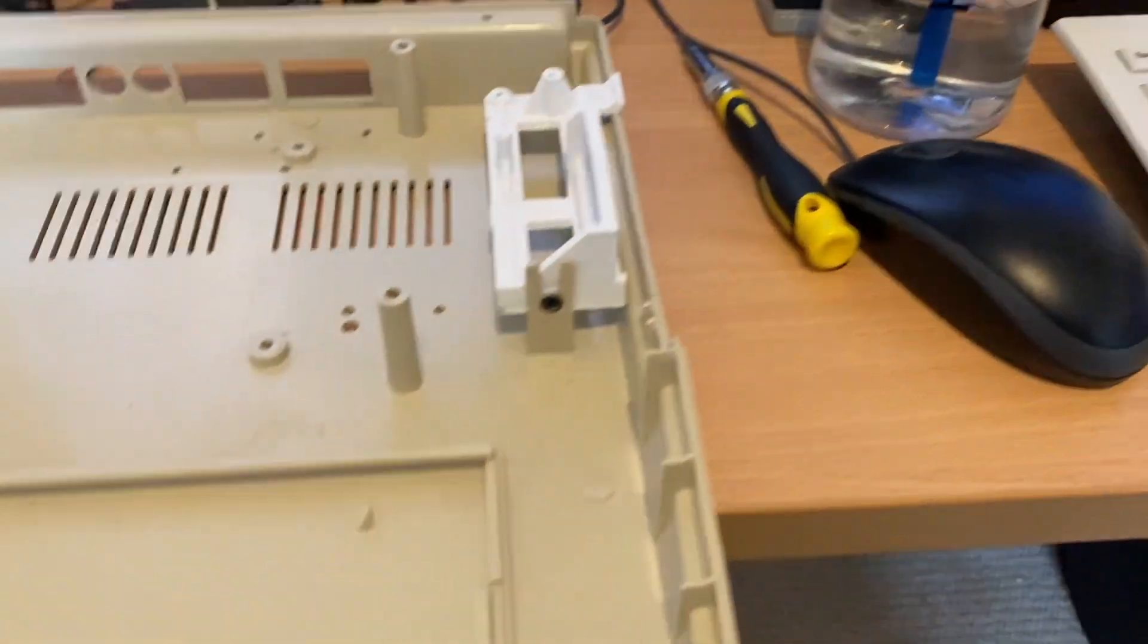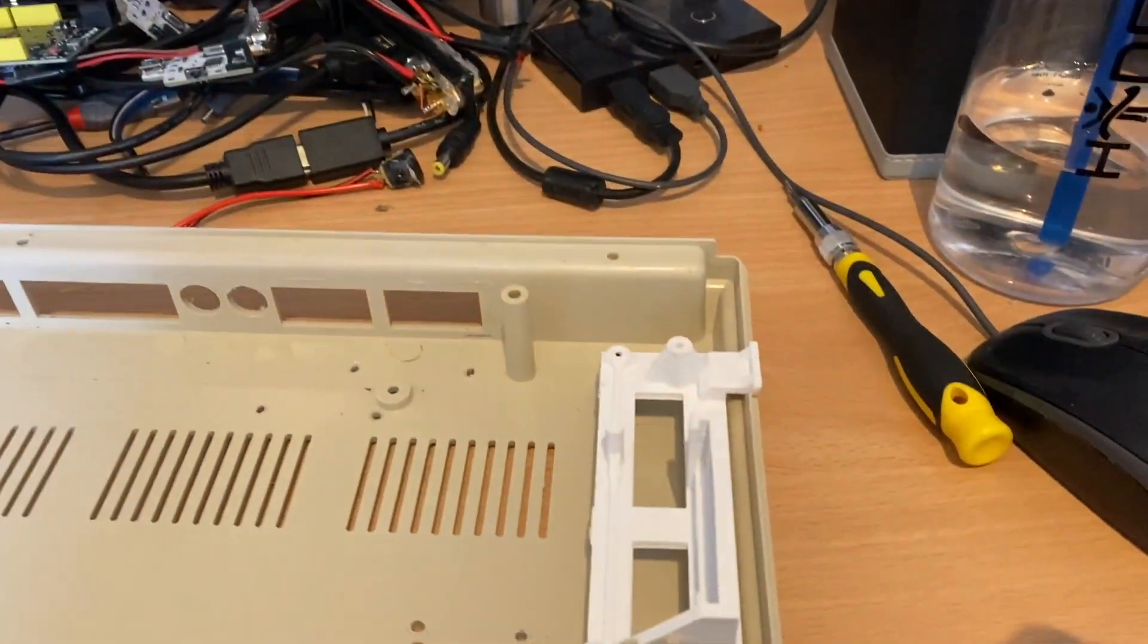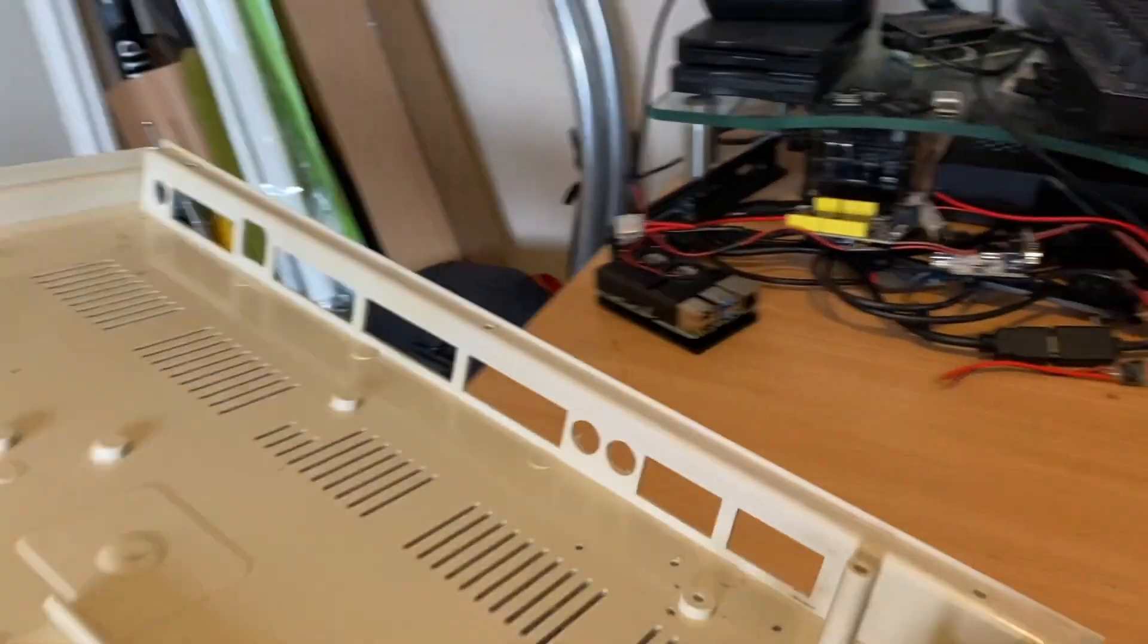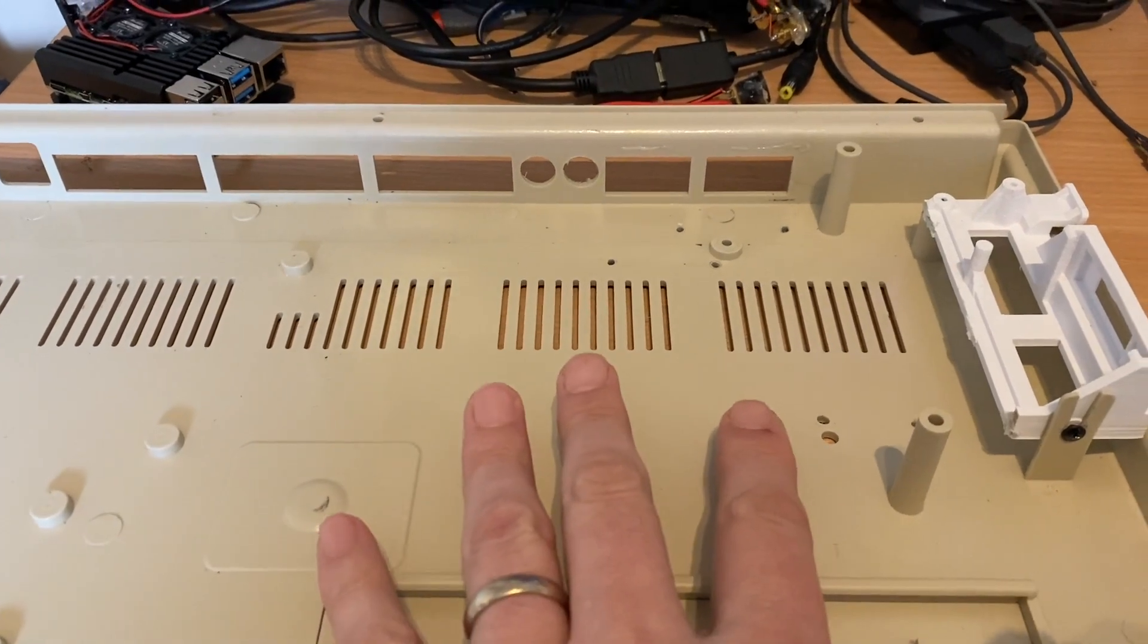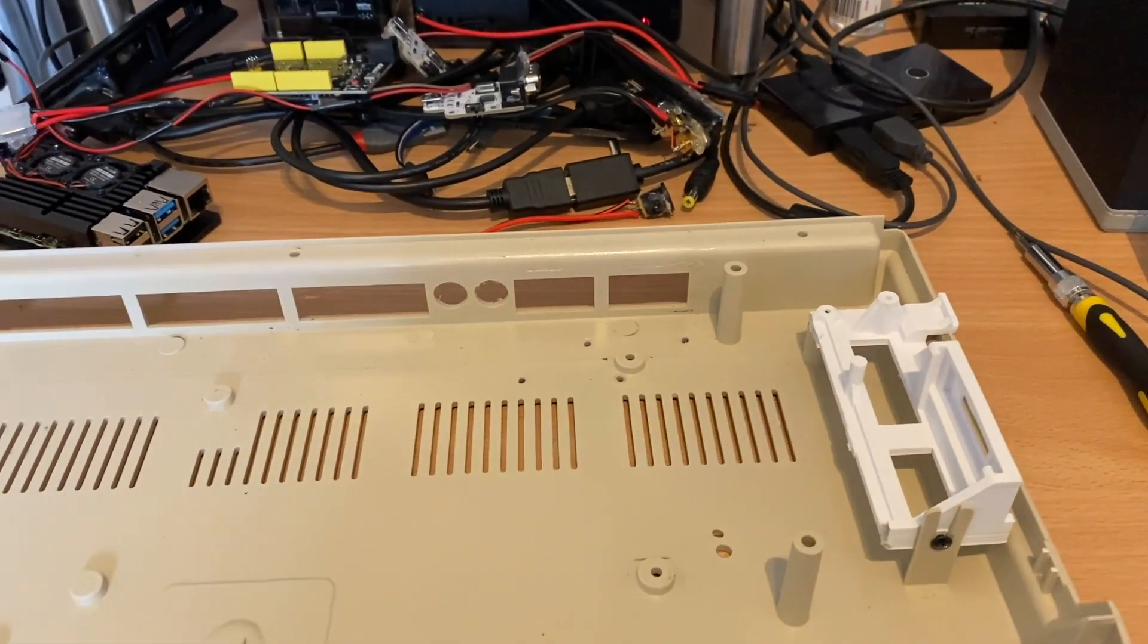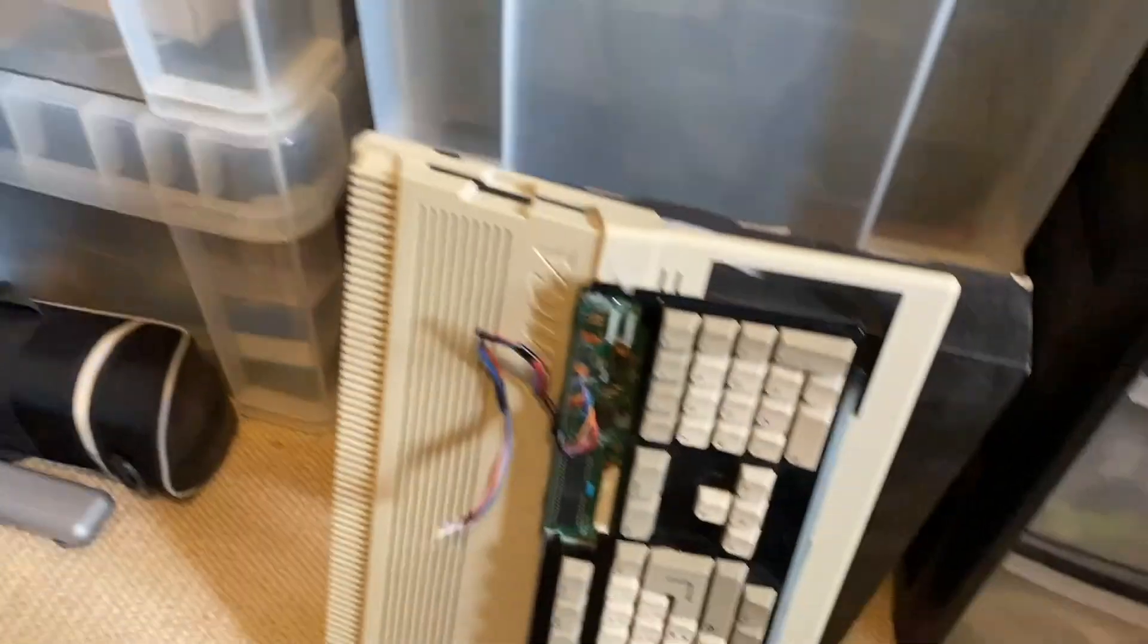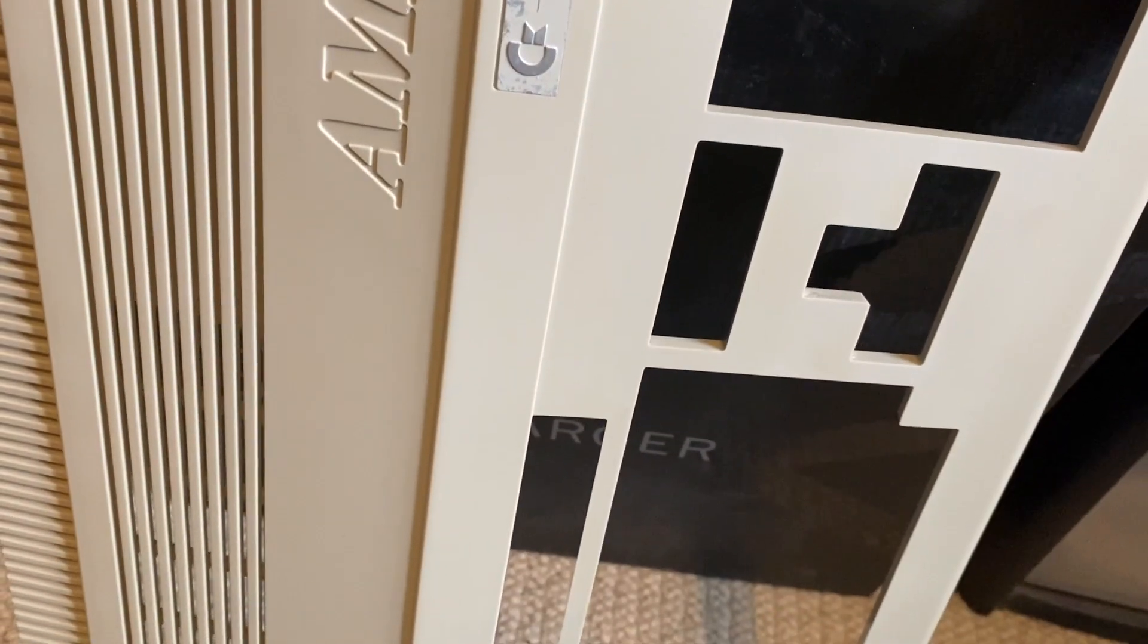So once we've got the case open, this here as you may have seen on a previous video is basically a stripped down Gotek drive bracket. The only reason we've got that in there at the moment is to fill the gap, so we're using it as a blanking plate effectively. We've got an original Amiga A500 keyboard and there's the top of the case there.